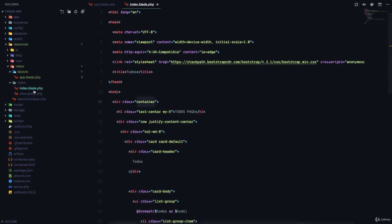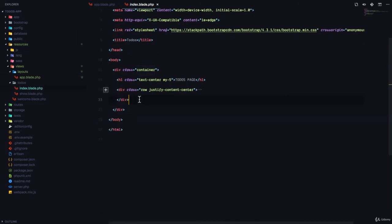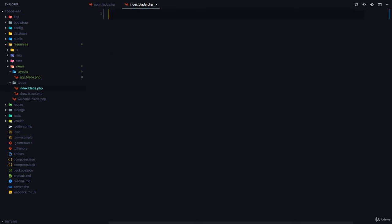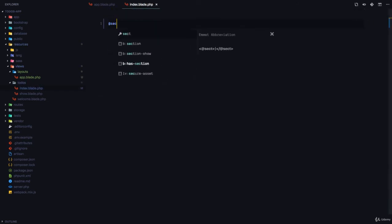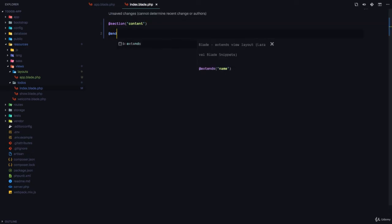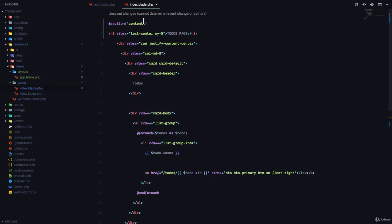I'll come to the index.blade.php, and I'm going to cut all of this, delete everything in here, and I'm going to create a section called content and section, and I'll paste the contents of that page in here.